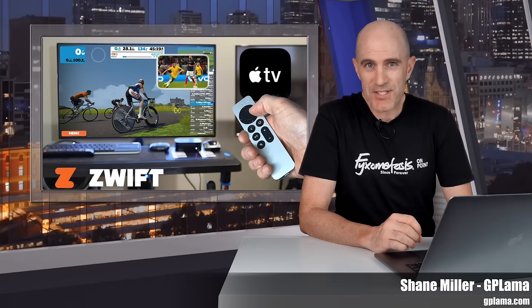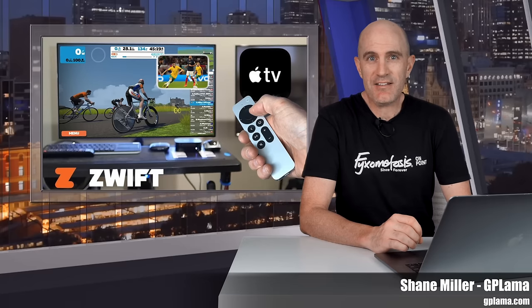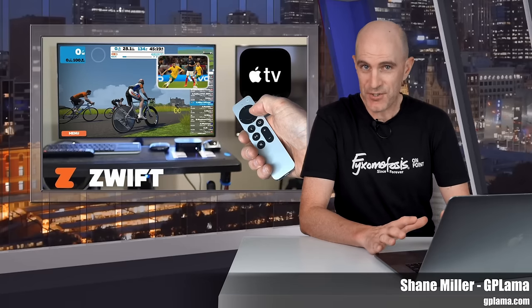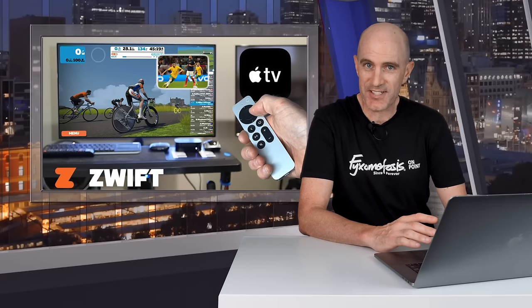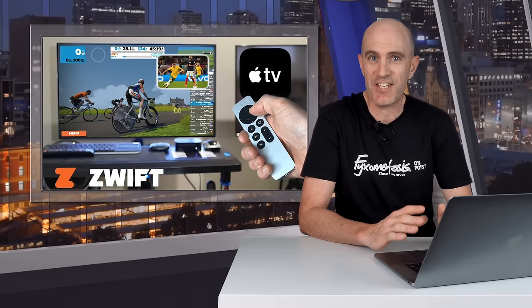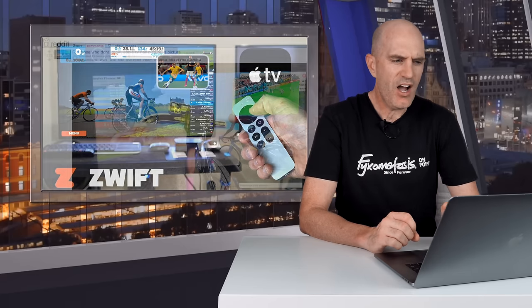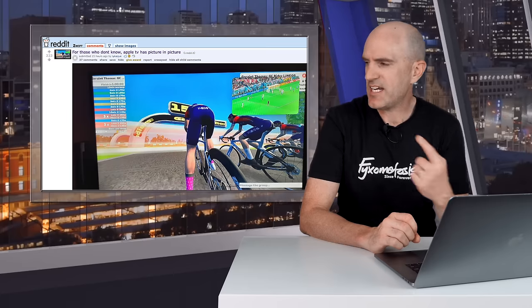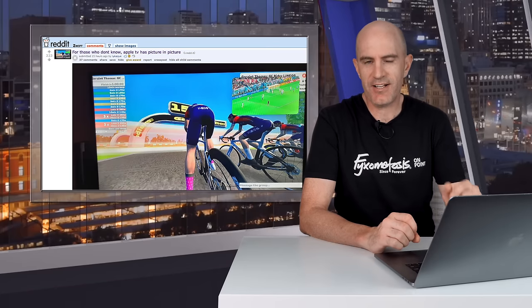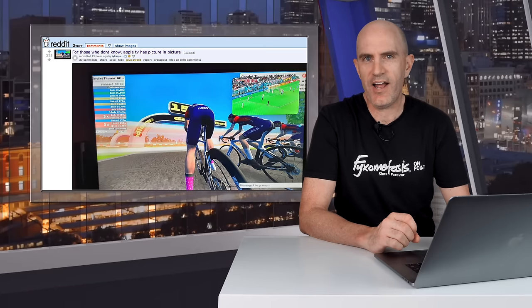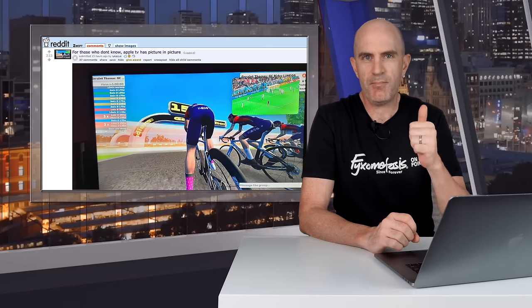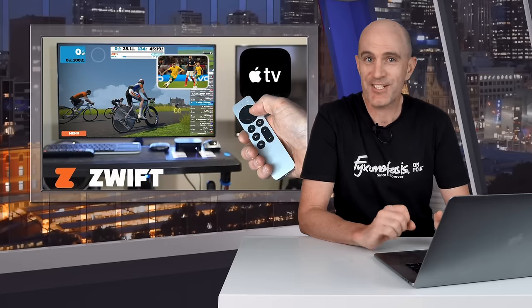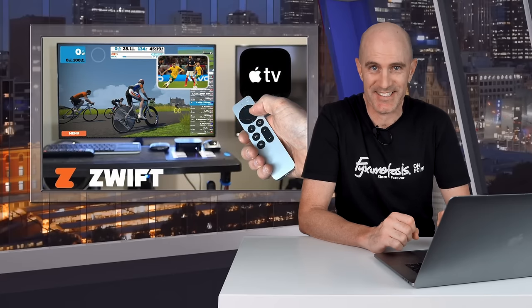Today's Zwift tip is all about Apple TV and the picture-in-picture functionality. Not a new feature on Apple TV running Zwift, but something that has been pointed out by Reddit user iYK. Head over to Reddit via the links below and give that user a thumbs up, because it's perfect timing to remind people that this can be done.